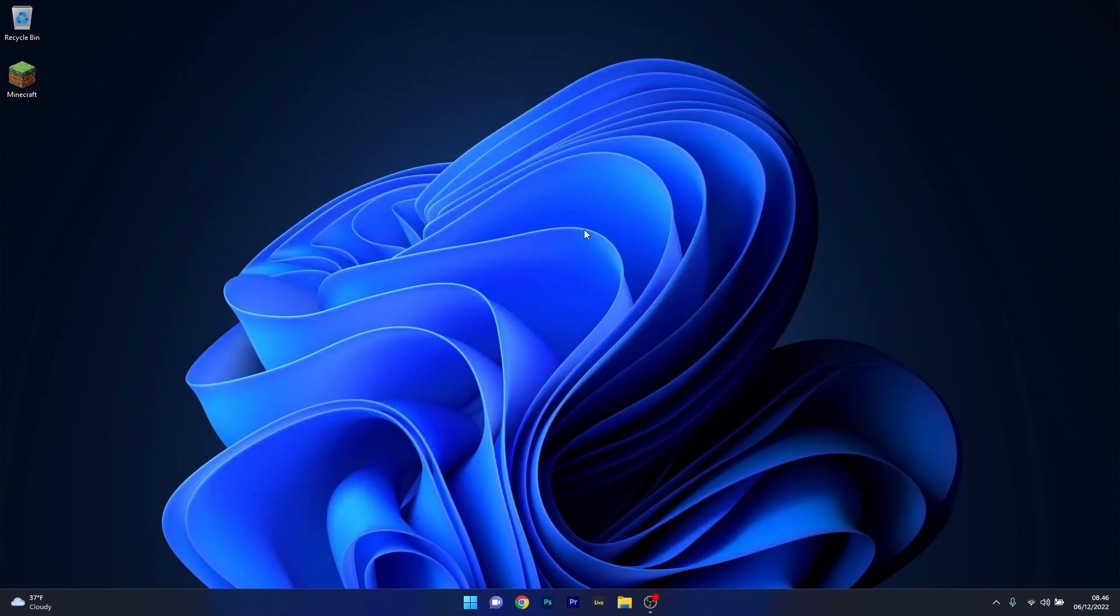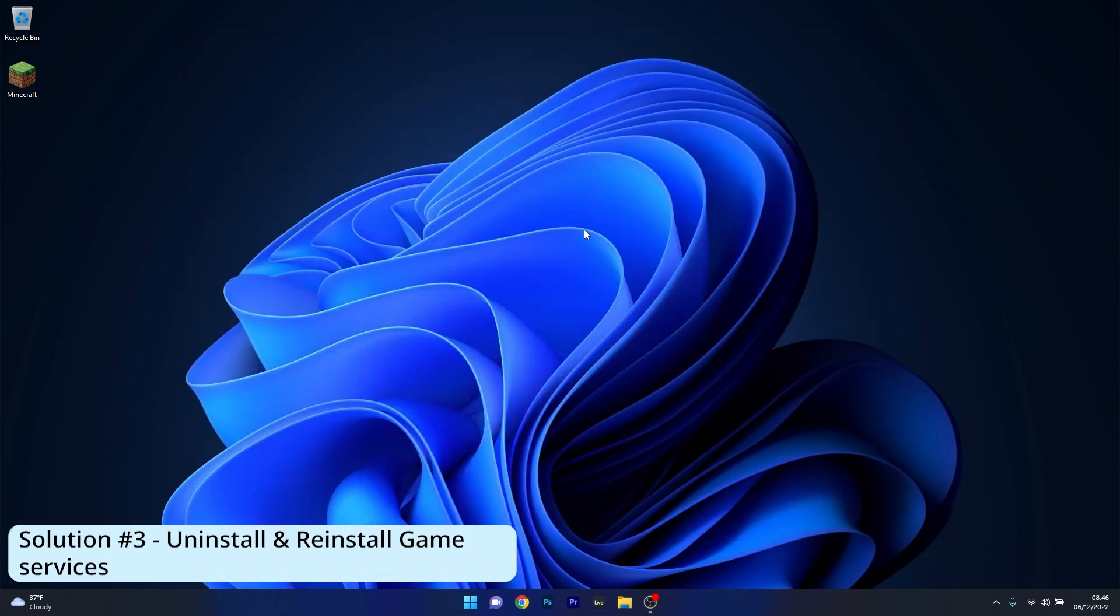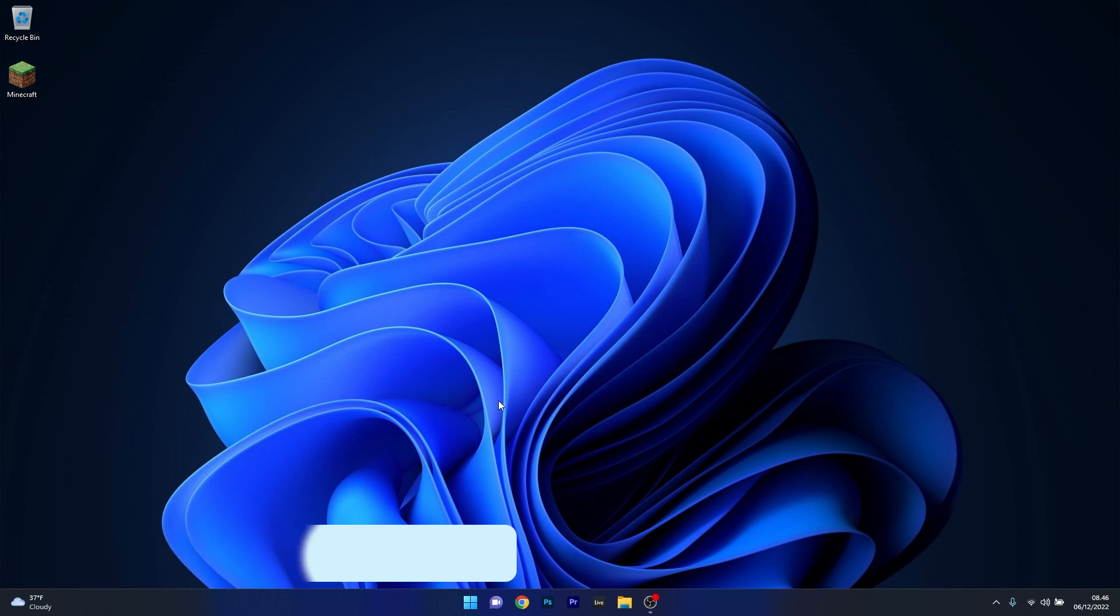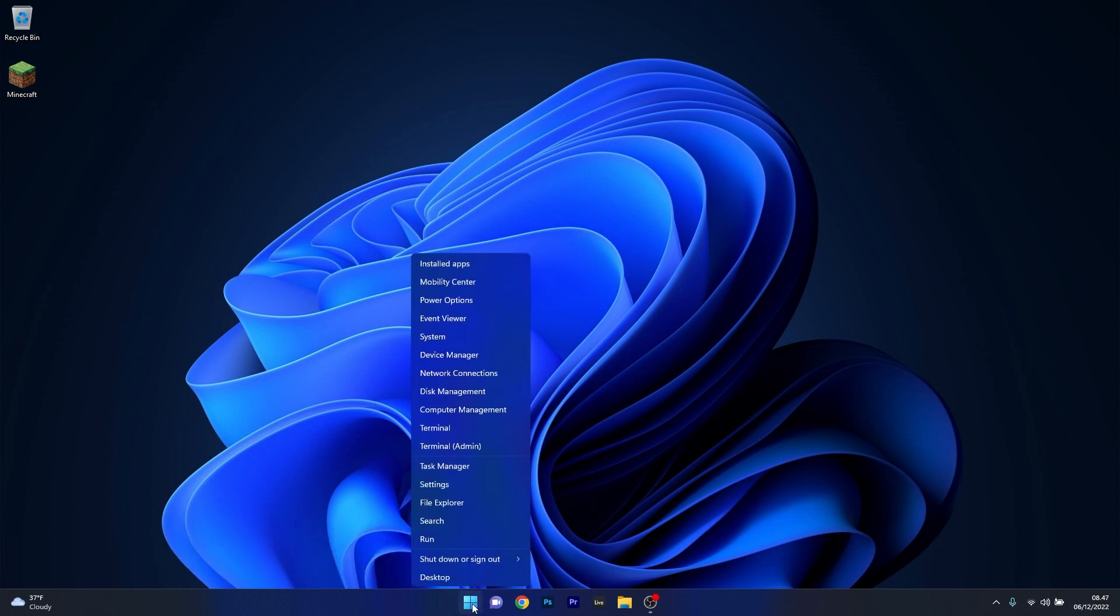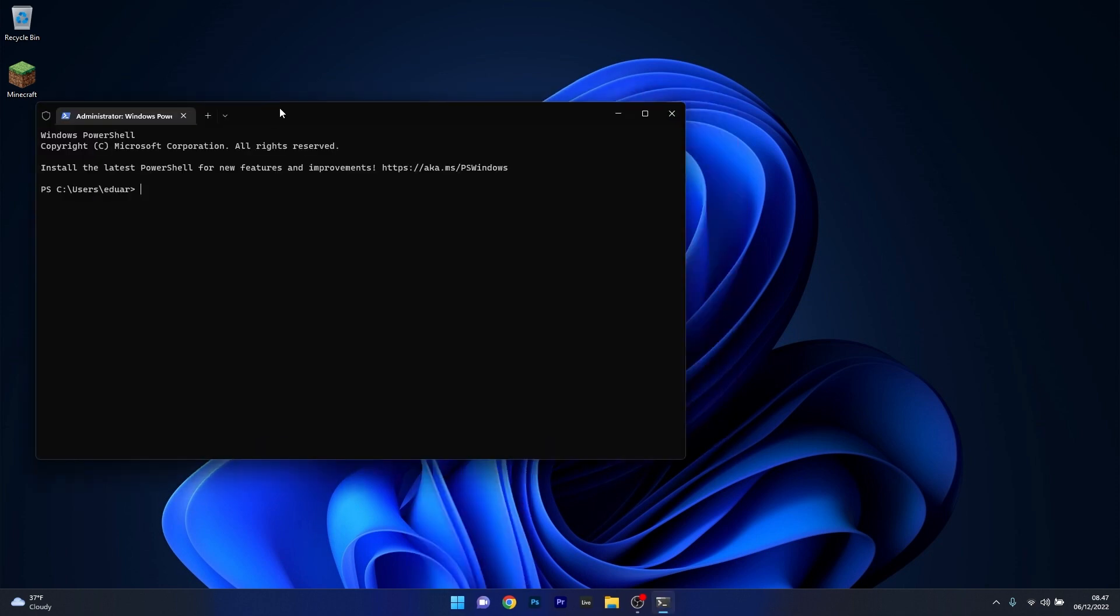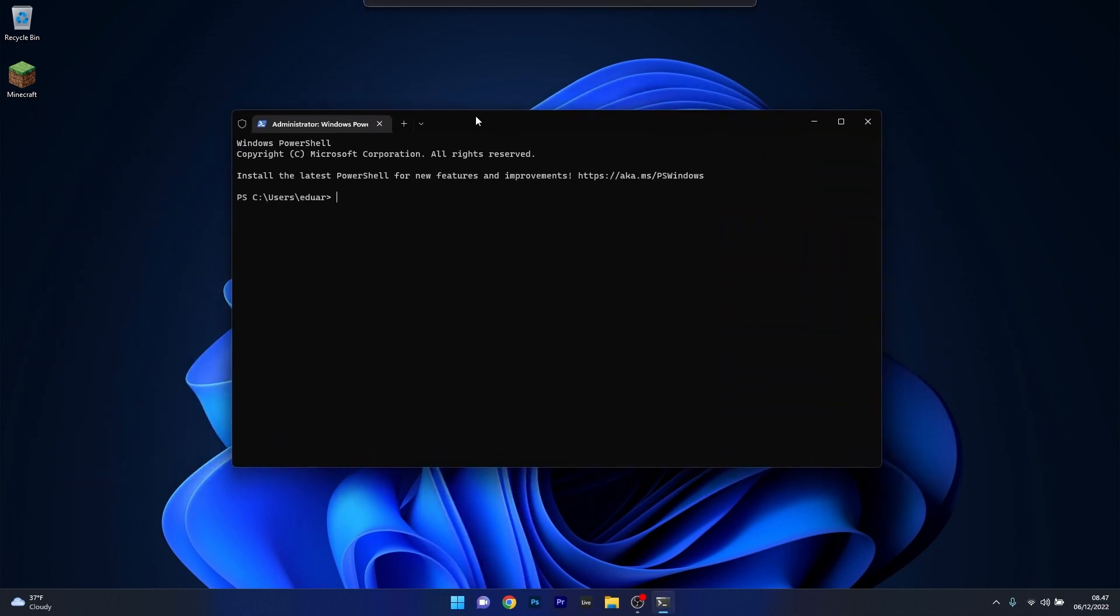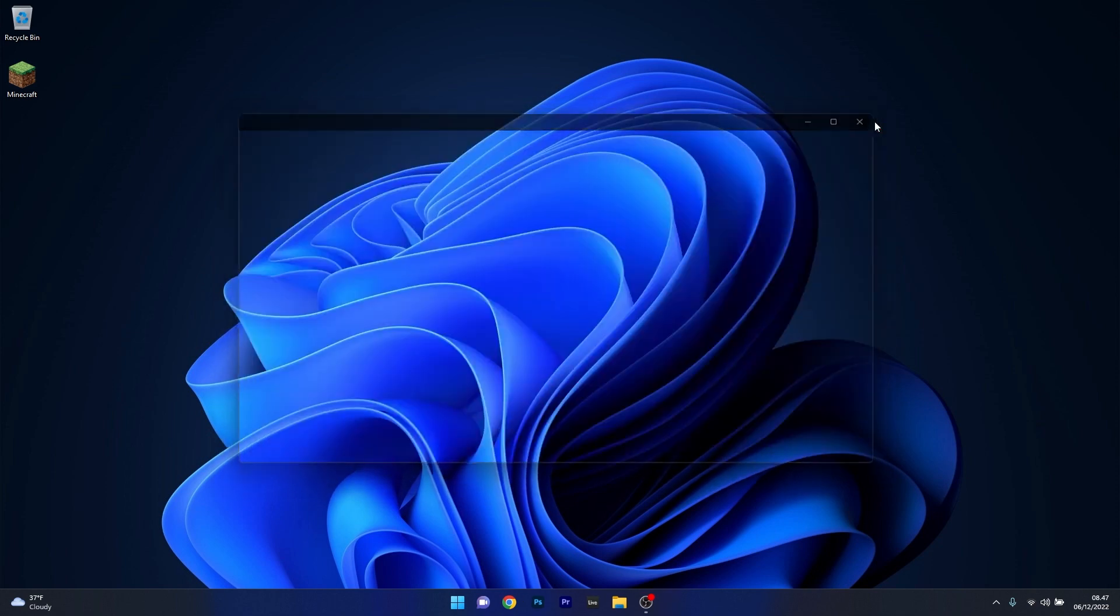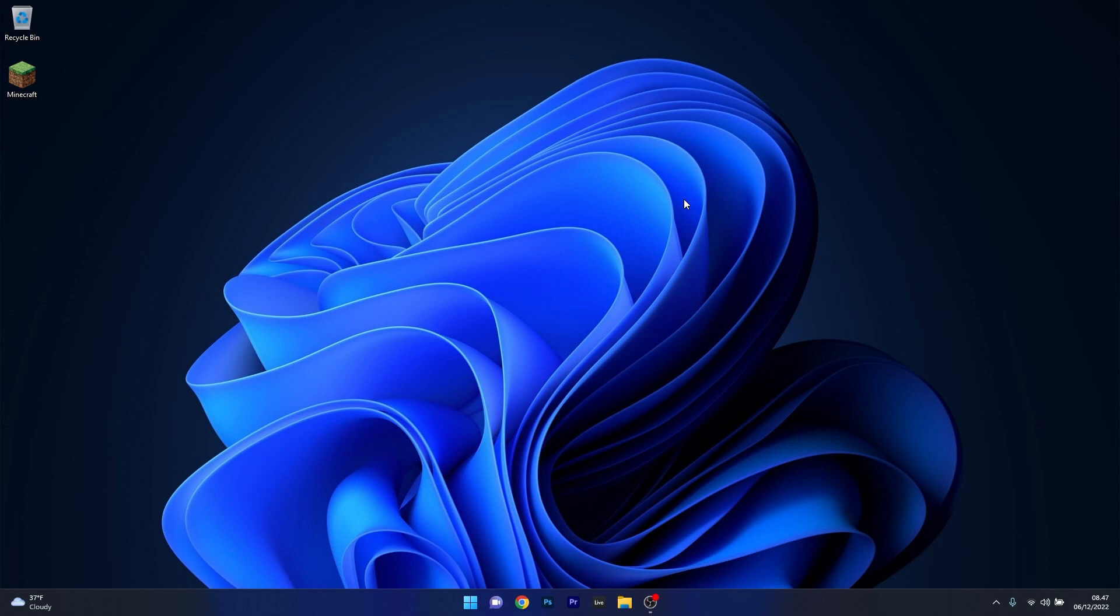Moving on, another useful solution is to uninstall and reinstall the game services. Now to do this right click the Windows button then select terminal as an administrator. And in this PowerShell window make sure to copy paste the following command and press enter after this command. Now after the procedure is finished what you have to do is simply restart your computer. Then once you open the Xbox game pass app it will prompt you to install the gaming services again. And once done you can try to rerun the Minecraft installer.